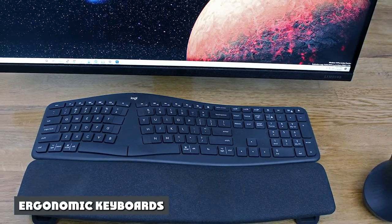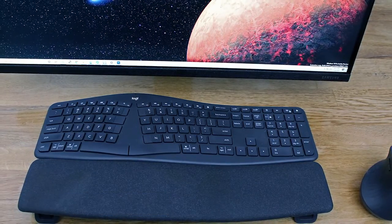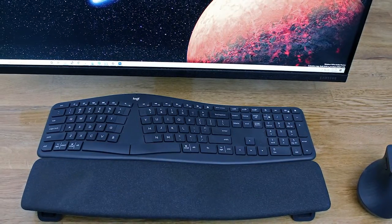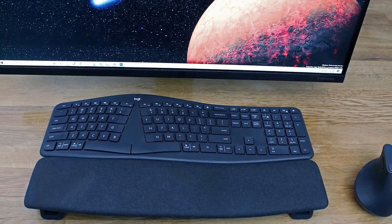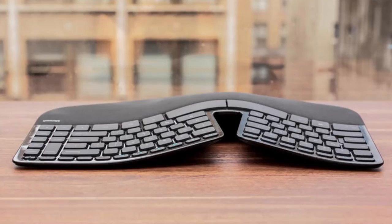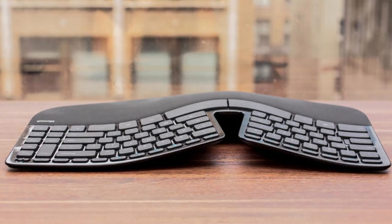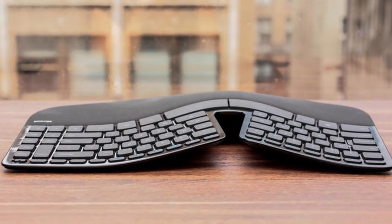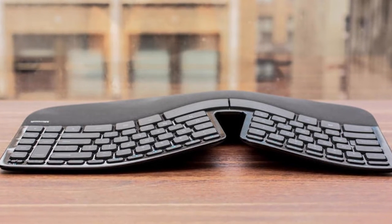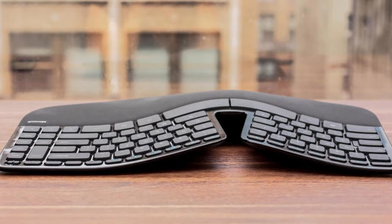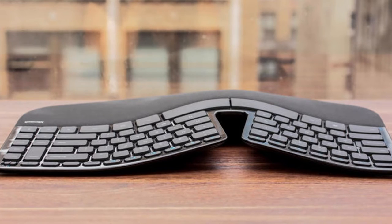Ergonomic keyboards refer to any keyboards designed to reduce strain on the body from typing. These kinds of keyboards are often laid out so that you can rest your hands in a more comfortable, natural position as you type.